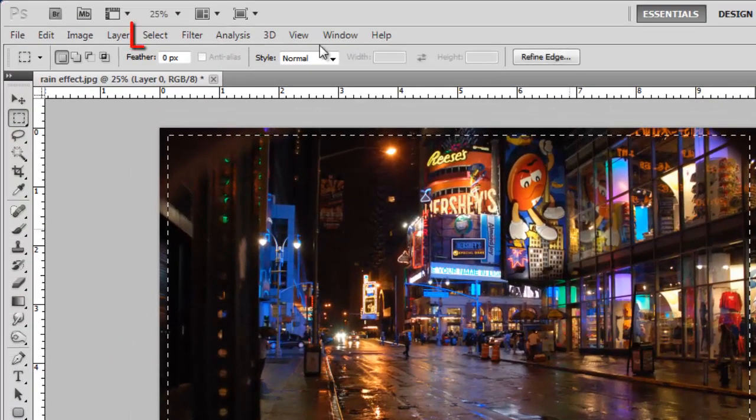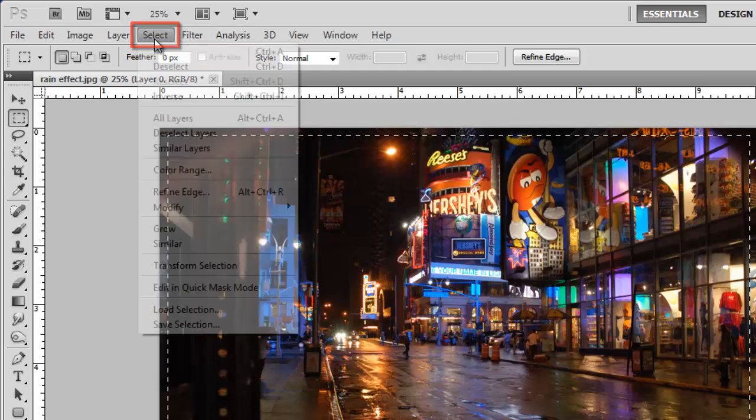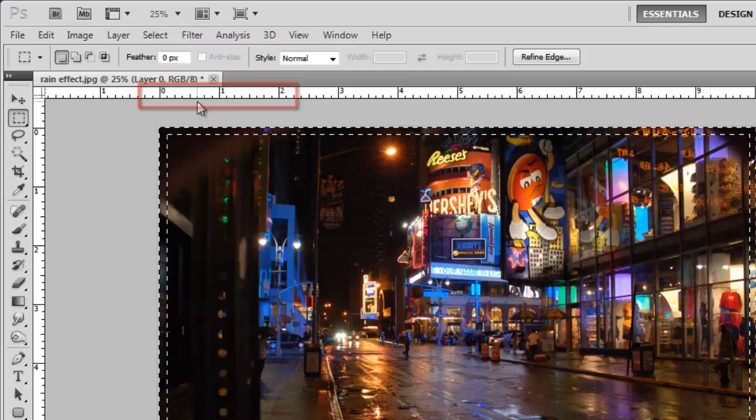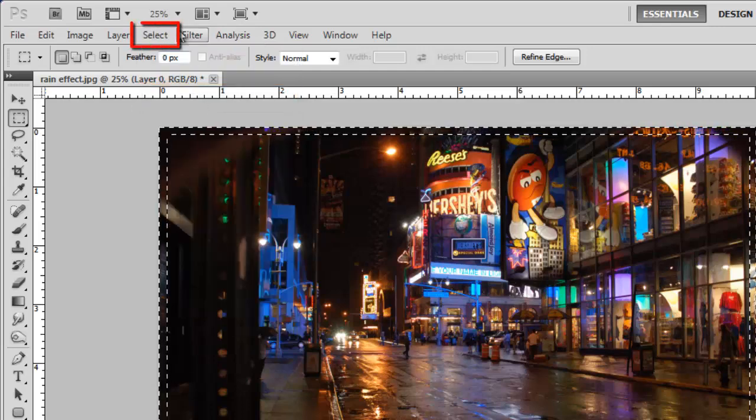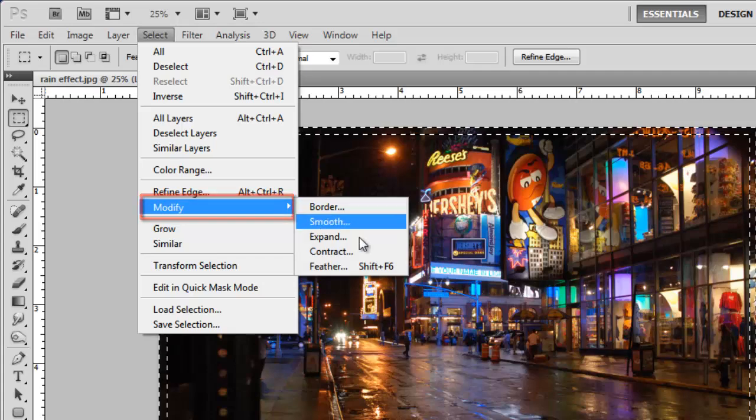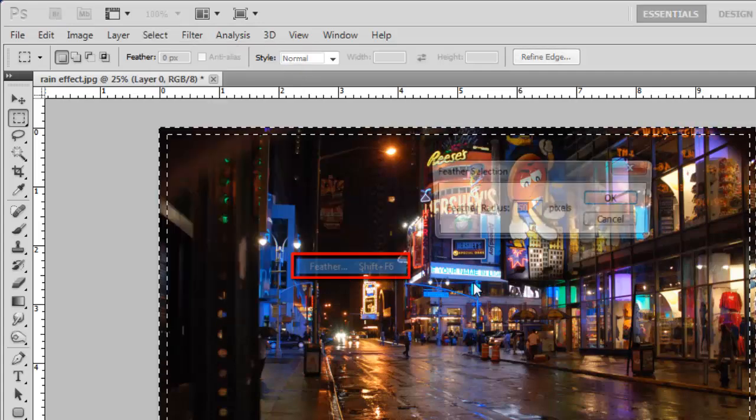Now click Select in the main menu and then Inverse. Click Select, navigate to Modify and then click Feather.